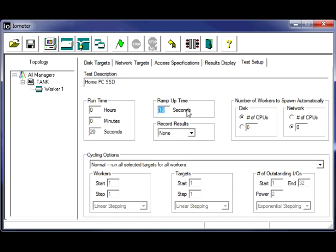Ramp up time. You want to set a ramp up time that's going to give the disk a little bit of a chance to warm up, spin up, whatever the case may be. So 10 seconds seems to be a good time for that.